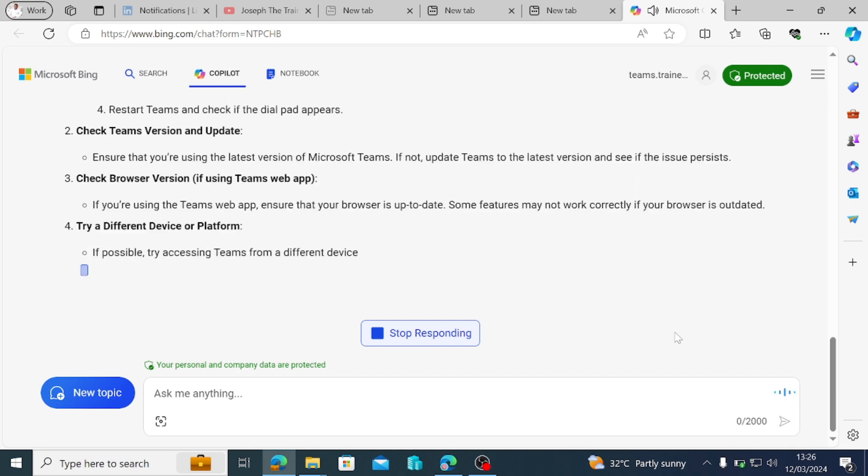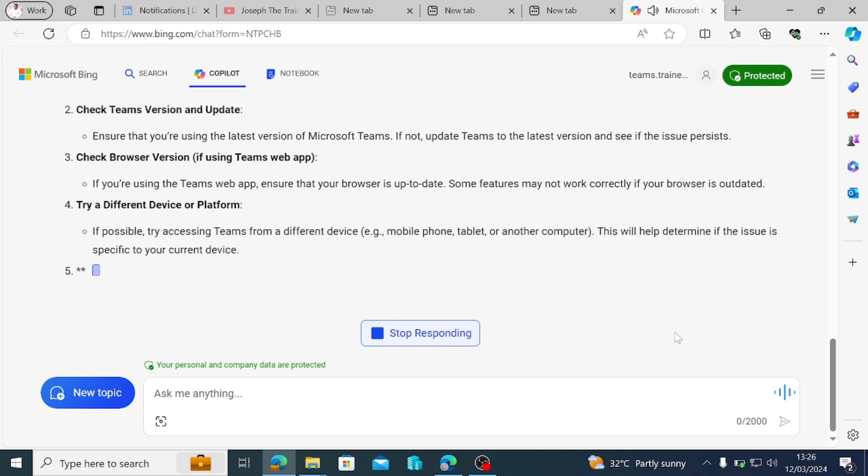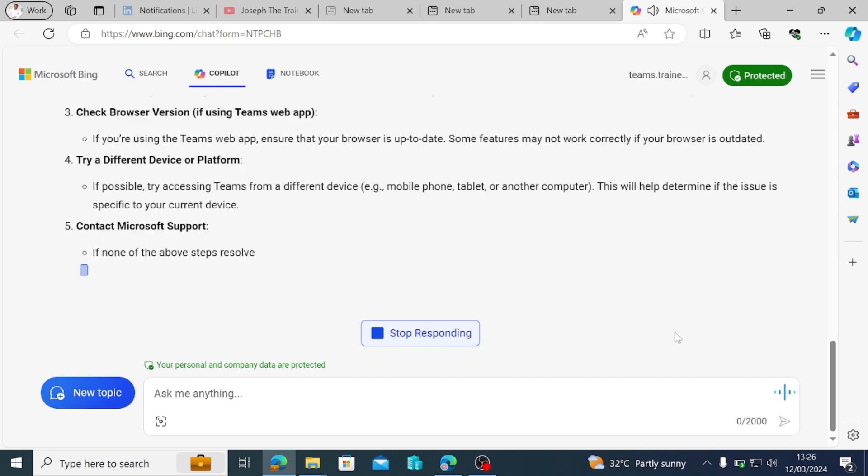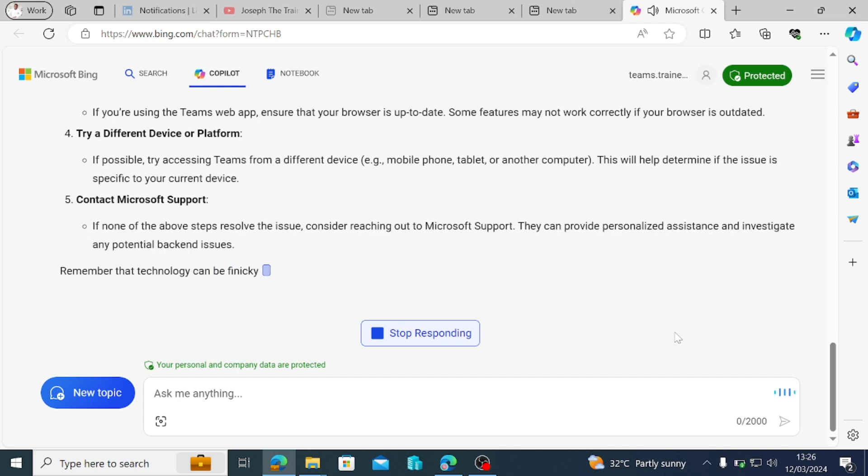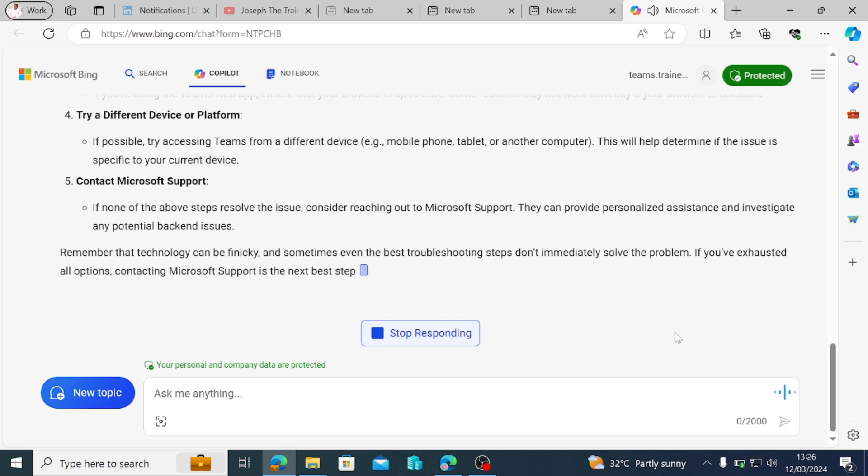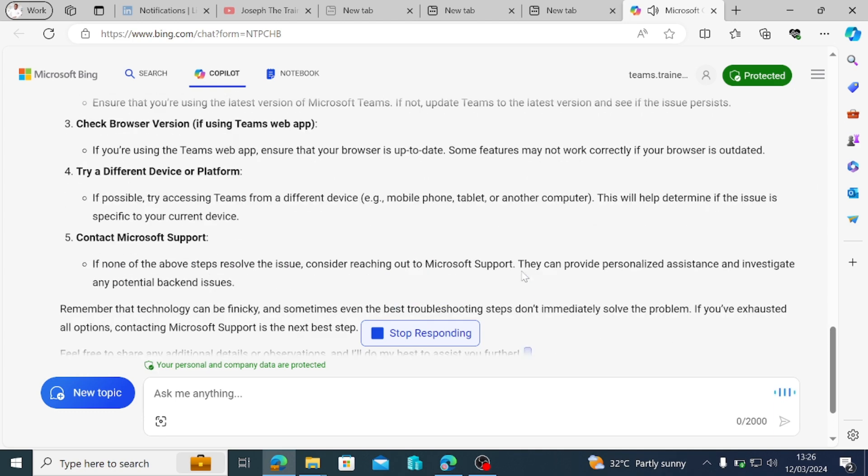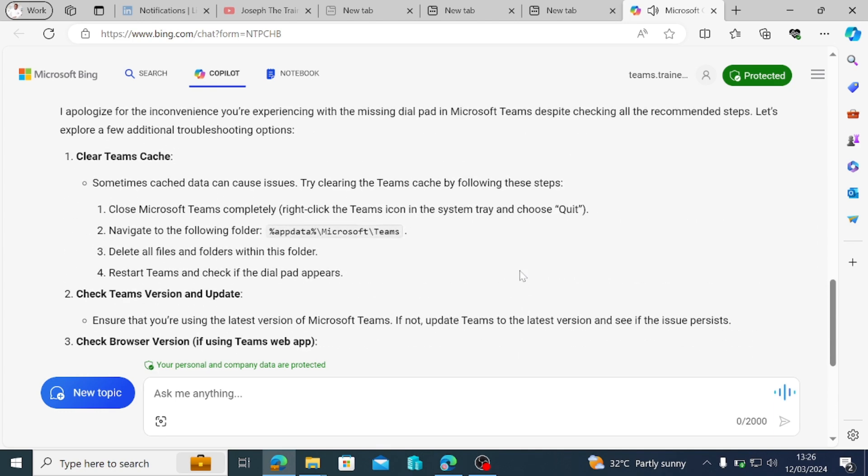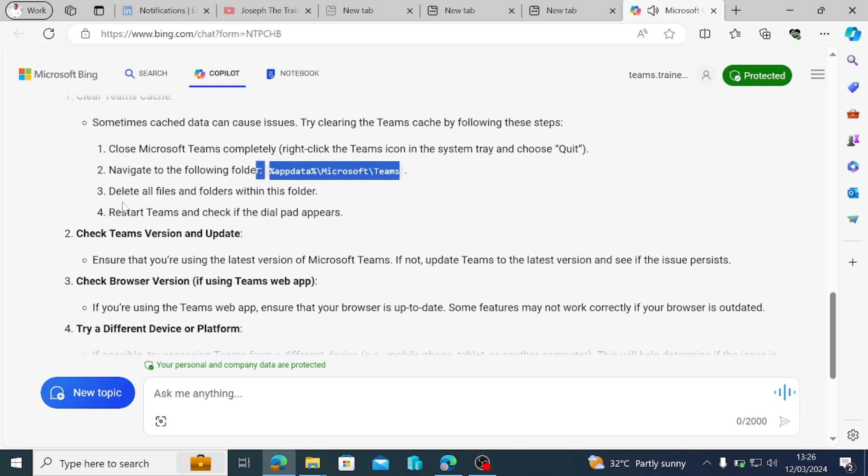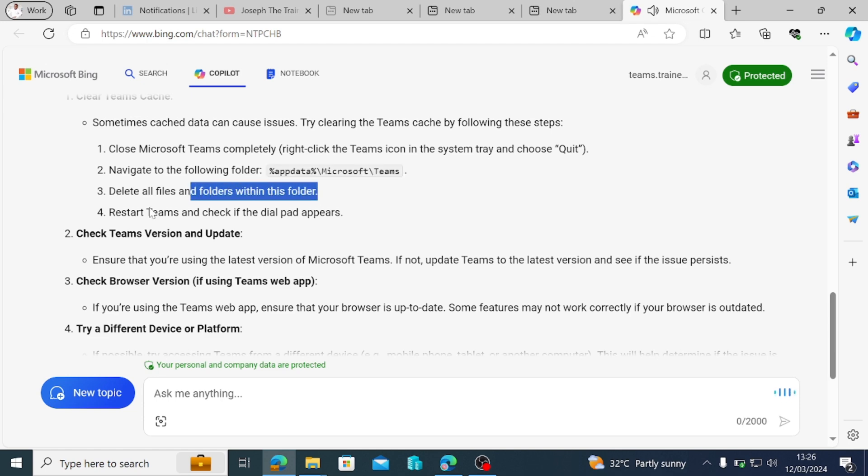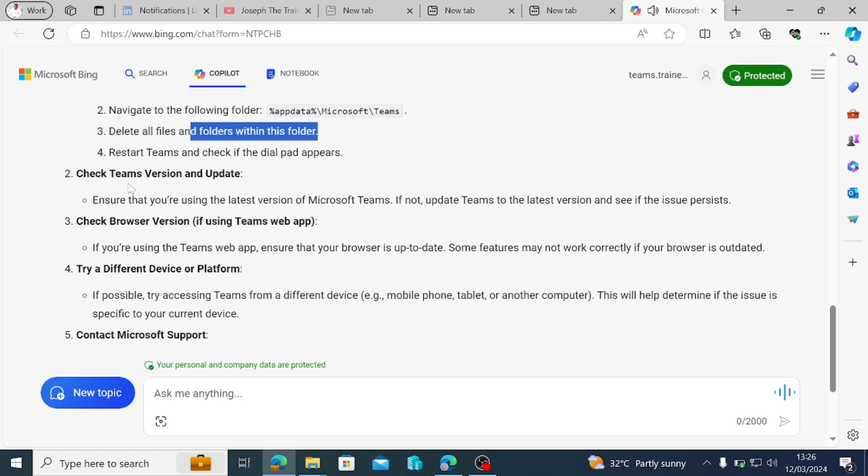Sometimes cache data can cause issues. Try clearing the Teams cache by following these steps. Close Microsoft Teams completely. Right-click the Teams icon in the system tray and choose quit. Navigate to the following folder: %appdata%\microsoft\teams. Delete all files and folders within this folder. Restart Teams and check if the dial pad appears.